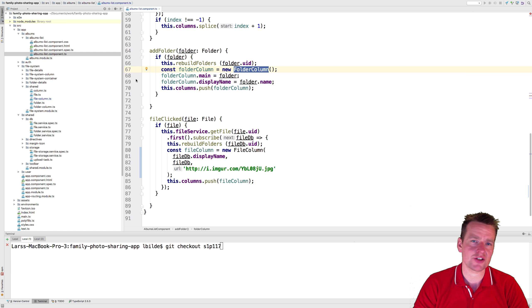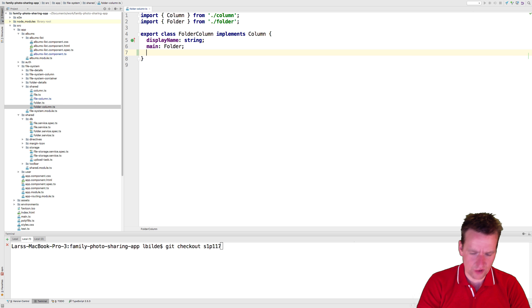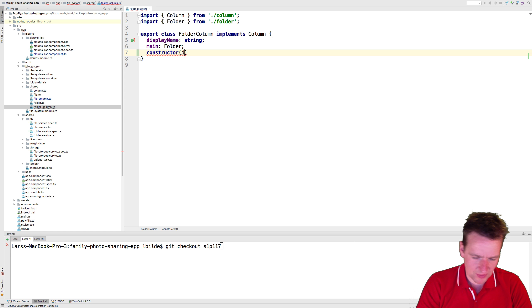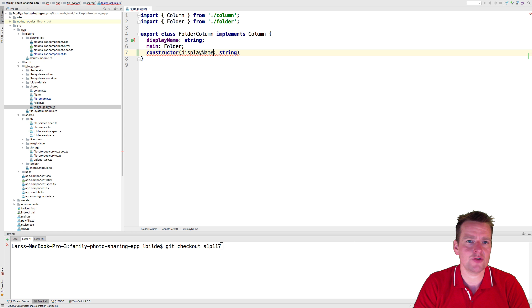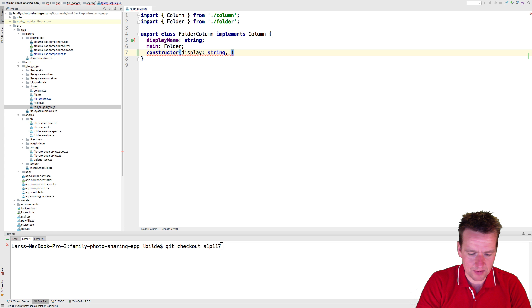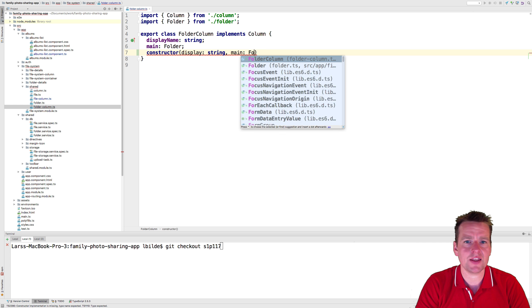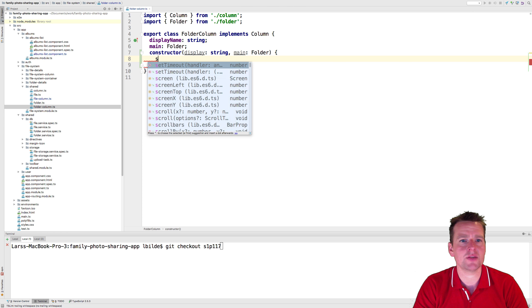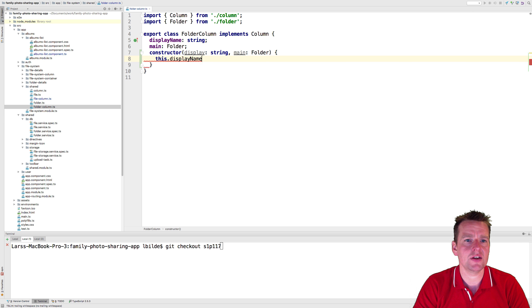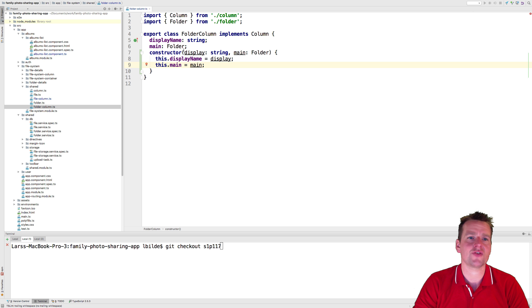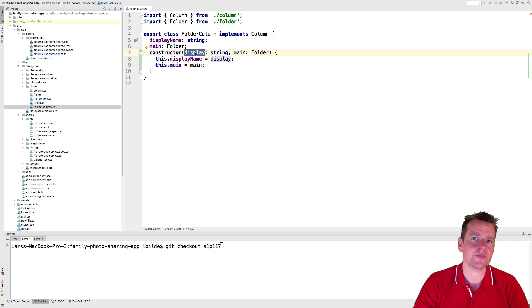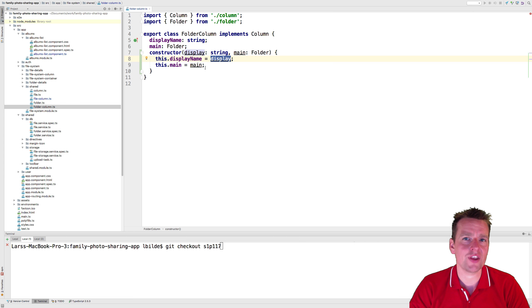Let's go and change the folder column so it also has a constructor. I'll create a new constructor that gets the display name as a string, and also the main folder of type Folder. Then we set this.displayName equal to the display from the outside, and this.main equal to the main from the outside. Remember, the display name on the left is equal to the display coming in from the constructor — don't turn these around or you won't get the effect you want.